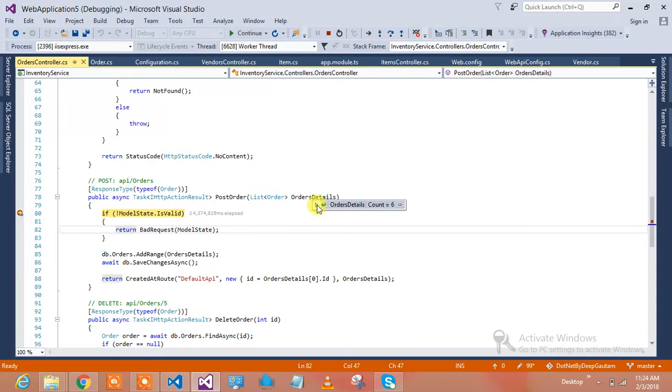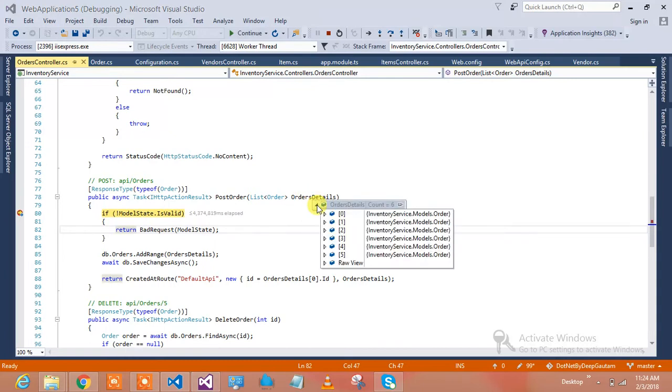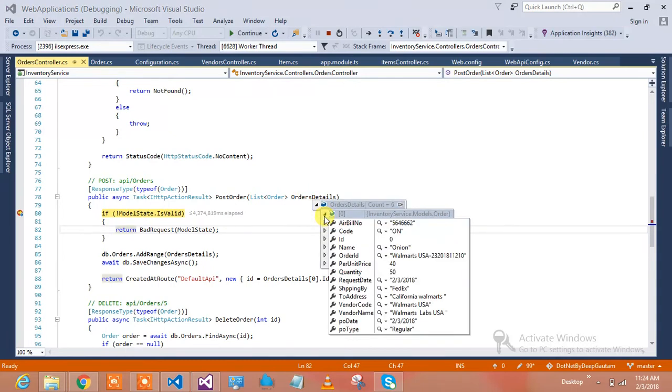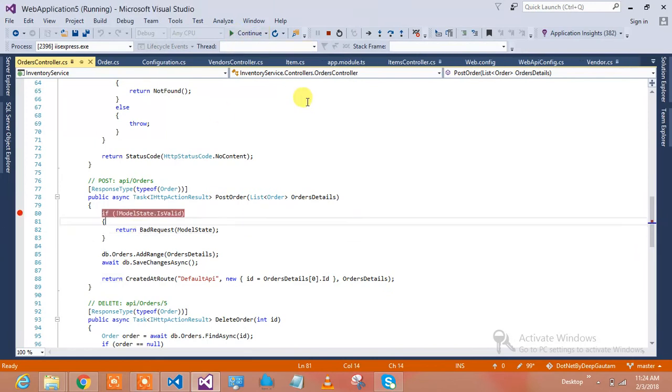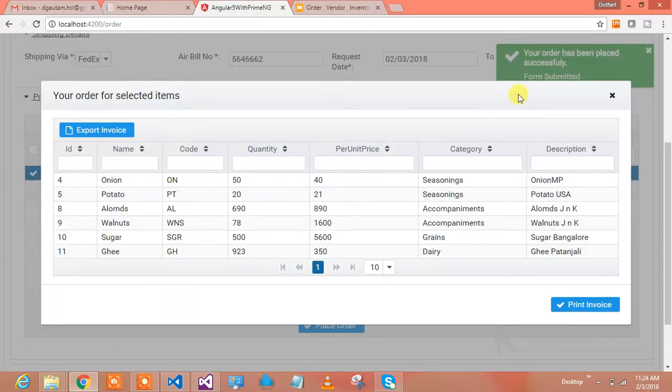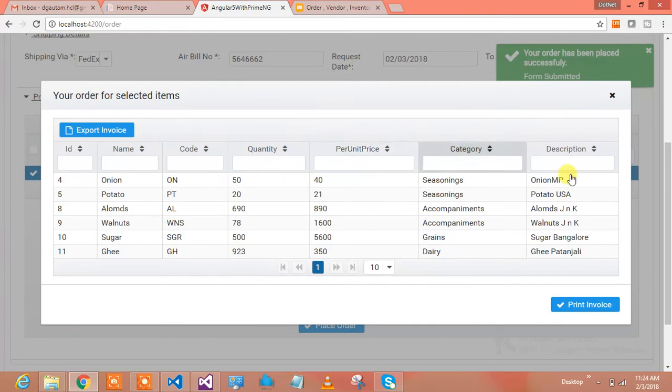It has those order details. I have ordered six items which you can see on the list. That's the proof where I'm doing it. I say please go ahead and do it for me, and it says your order has been placed successfully.